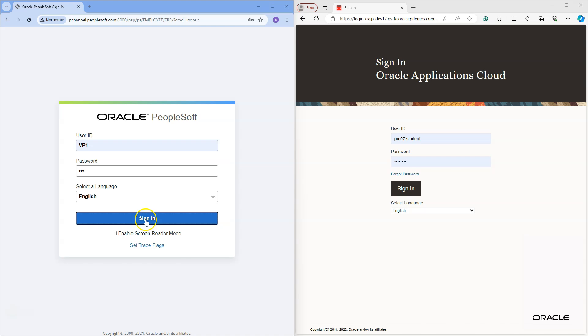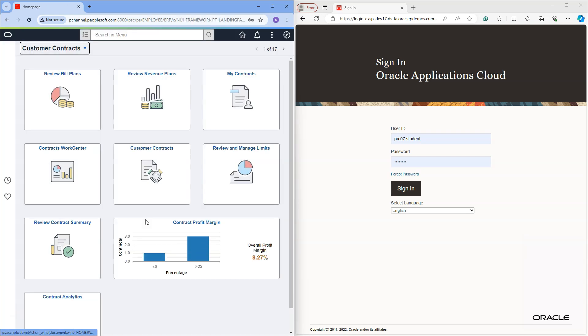Why don't we start with PeopleSoft application? Once we login into PeopleSoft application, a fluid homepage is displayed. A fluid homepage is a dynamic collection of tiles. Each tile serves as a gateway to a specific content. Either it could be a fluid page or a classic page.